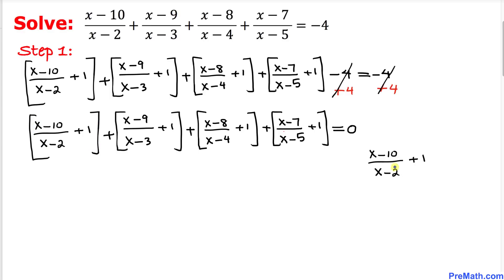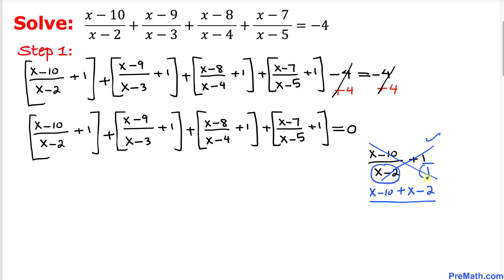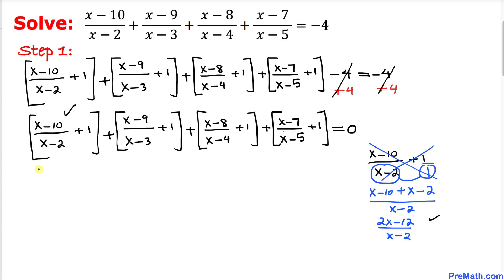Now let's focus on the first bracket. Writing 1 as 1 over 1 and cross-multiplying, we get (x minus 10) plus 1 times (x minus 2) in the numerator, divided by (x minus 2). Combining like terms on the numerator gives us 2x minus 12, so the first bracket simplifies to (2x minus 12) divided by (x minus 2).